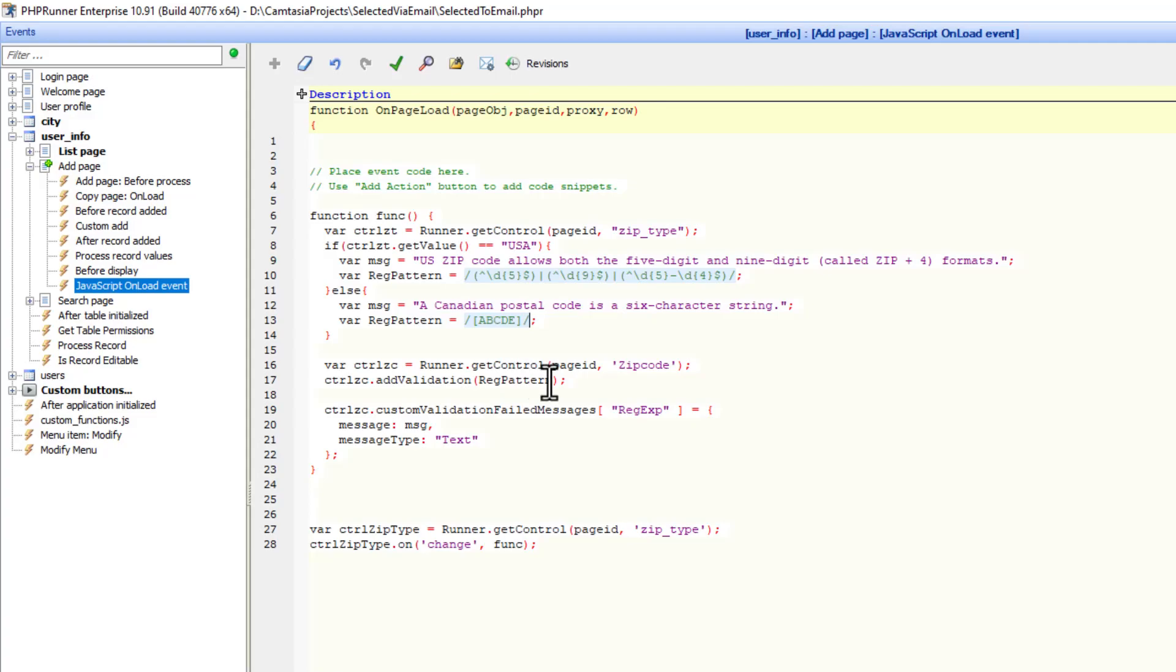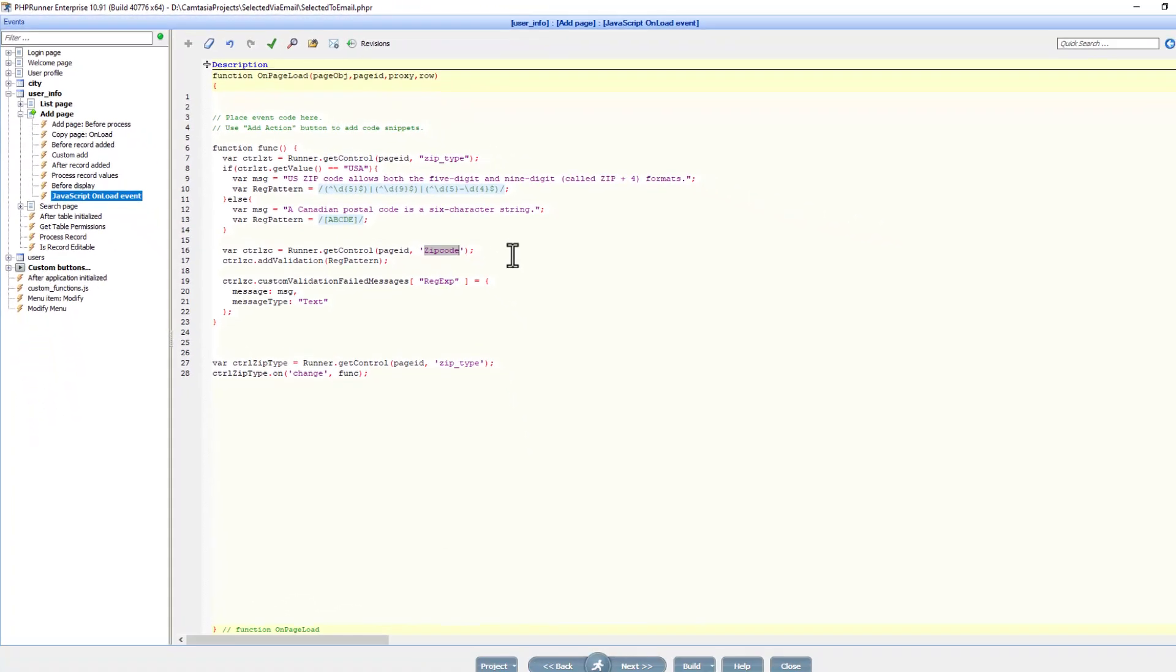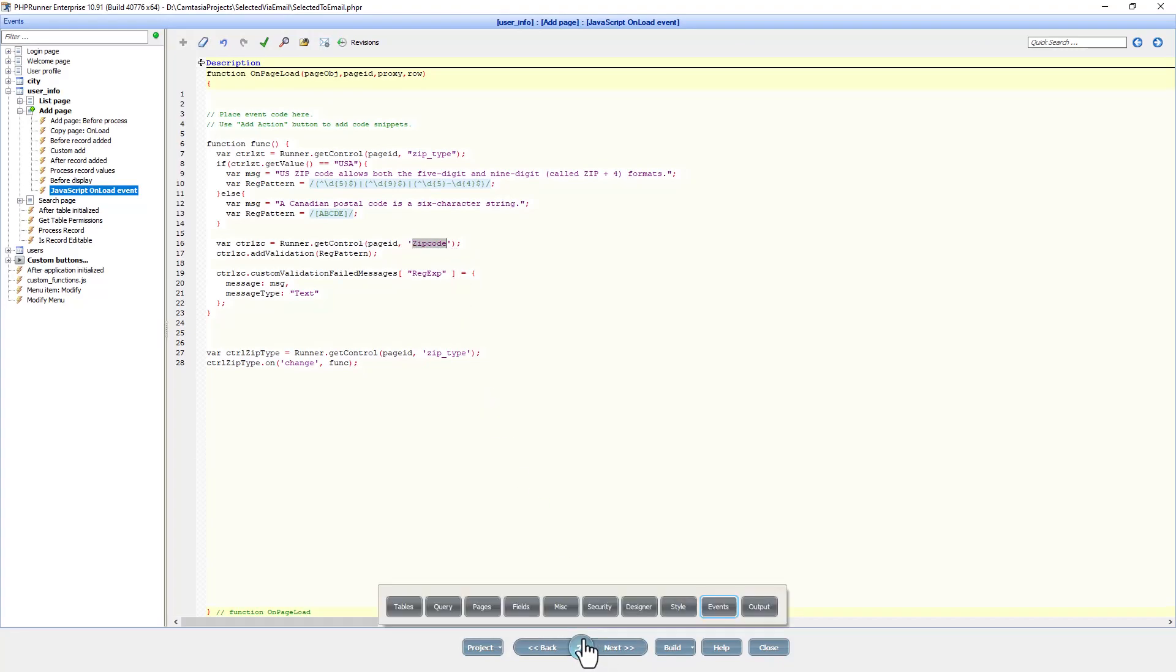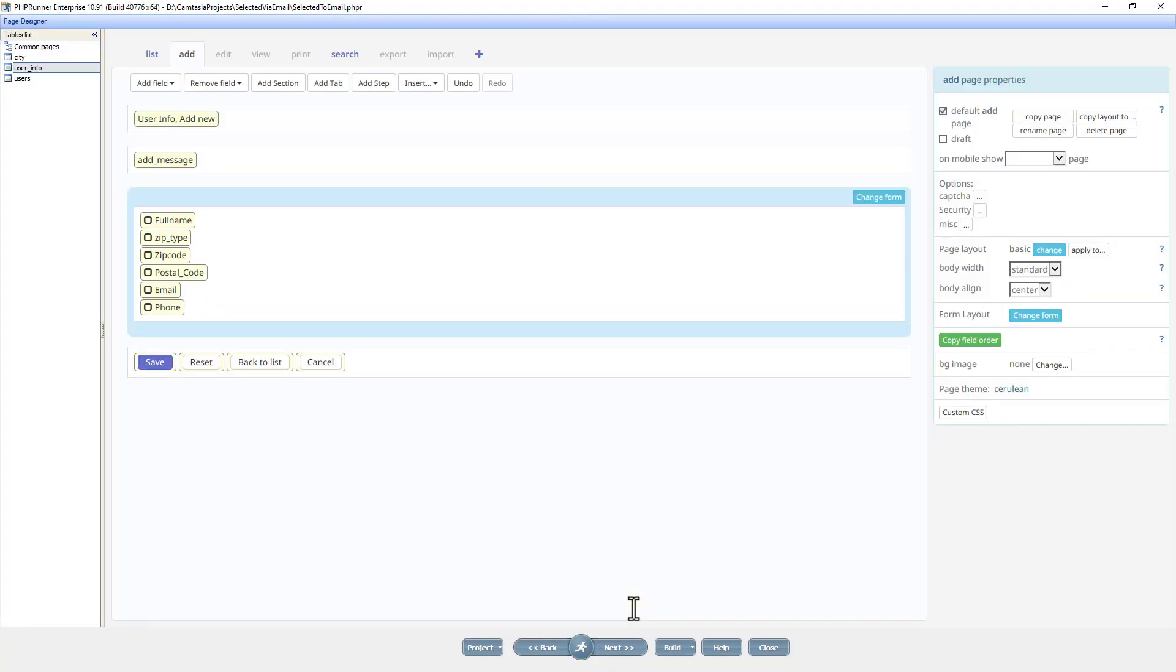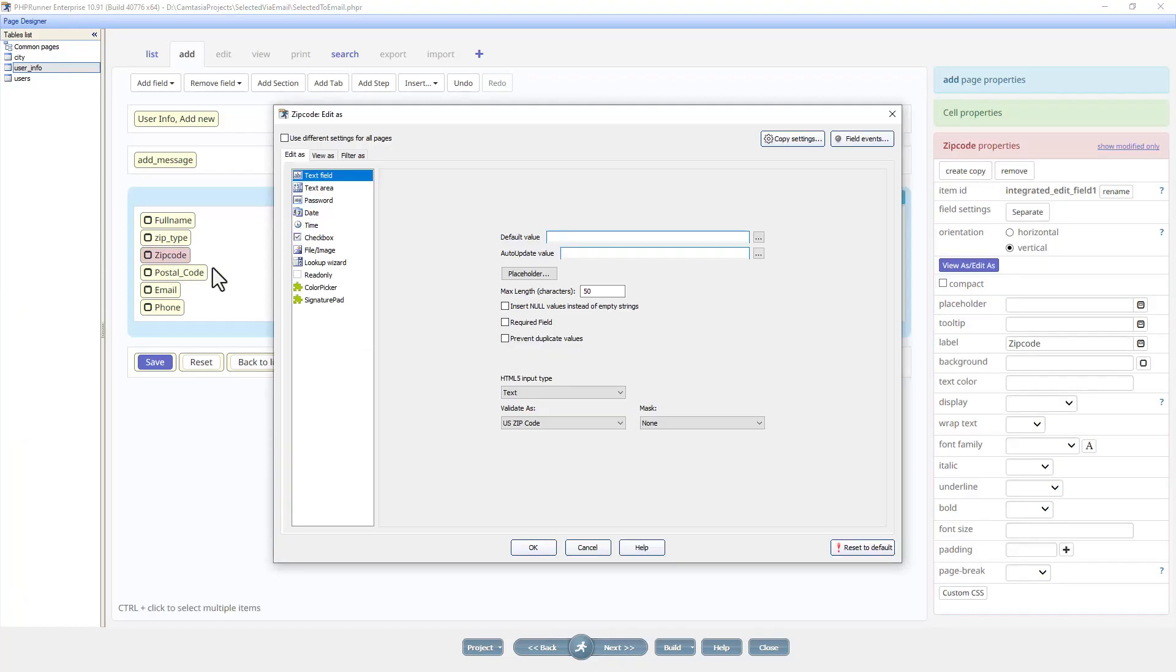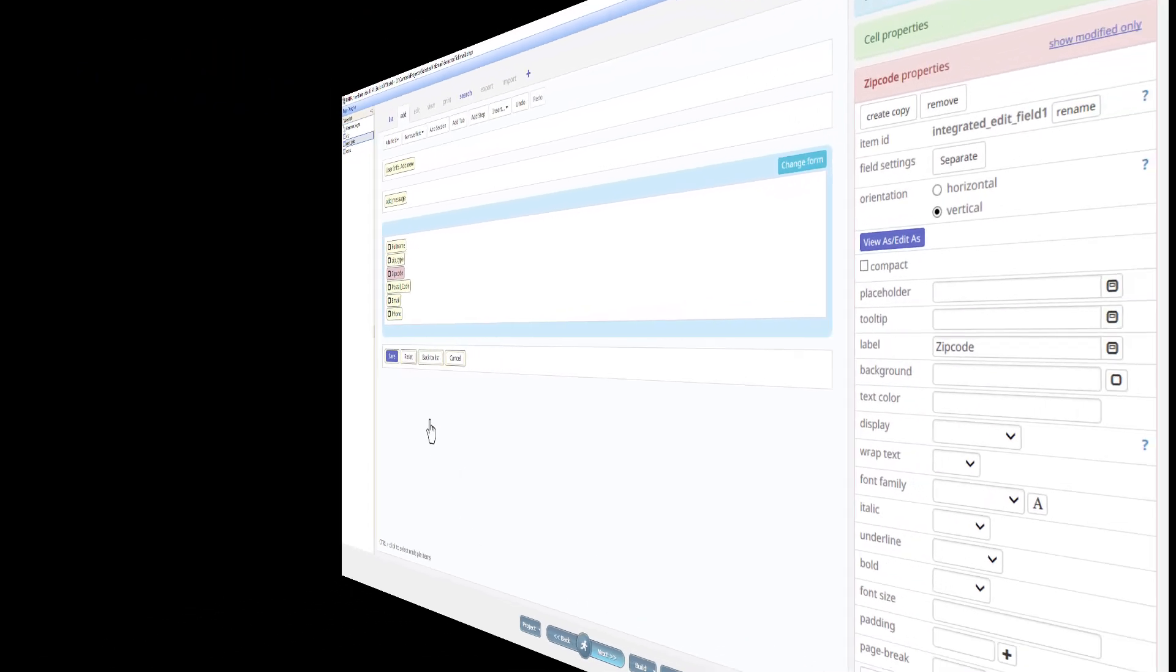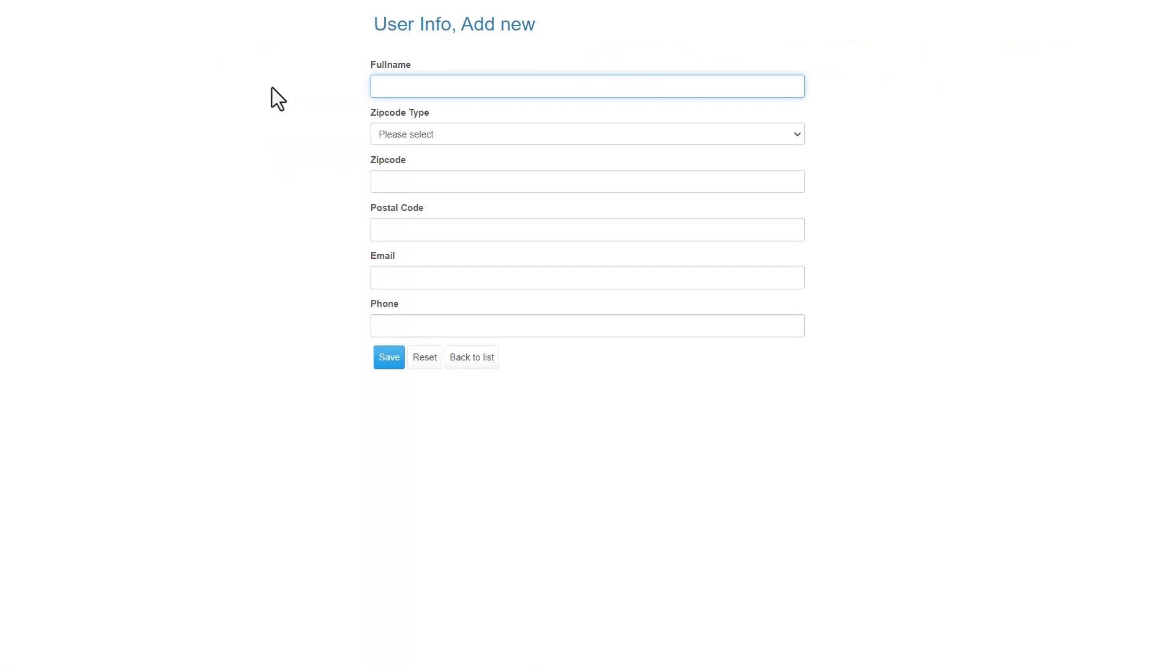One thing we need to do now is to remove the expression from the zip code field. I think this will override it, but in case it doesn't, let's go to the designer. There is a regular expression over here and we are just going to remove it, like this. Let's see how this goes. Let's add another record.